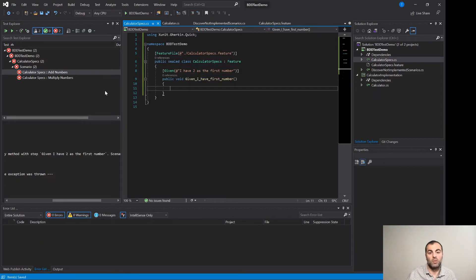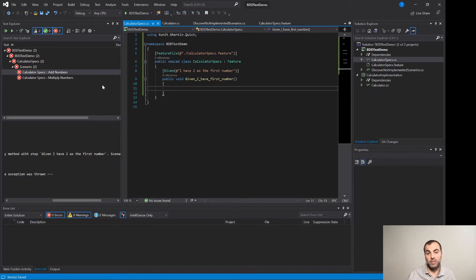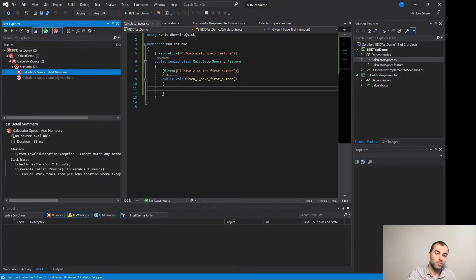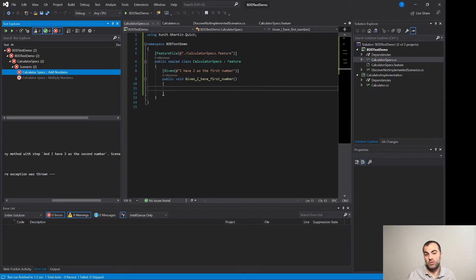Now if I run the test again you will see that now it complains about the second step because the first step has a matching method in this case already. However there are a couple of things that we need to fix here.